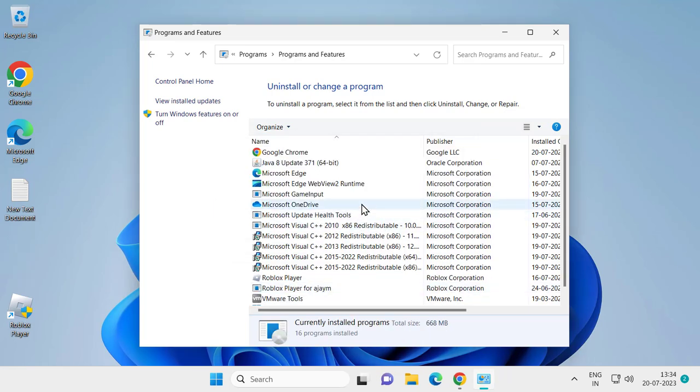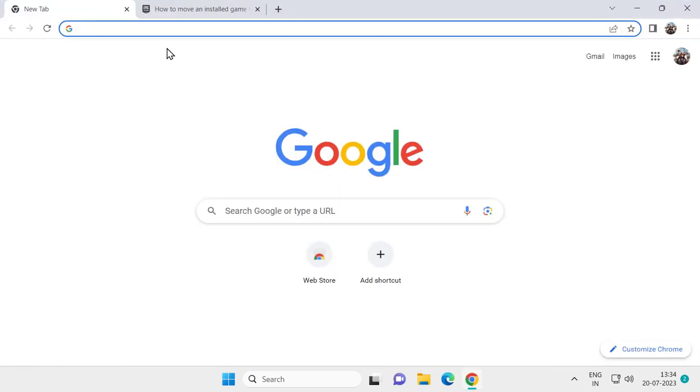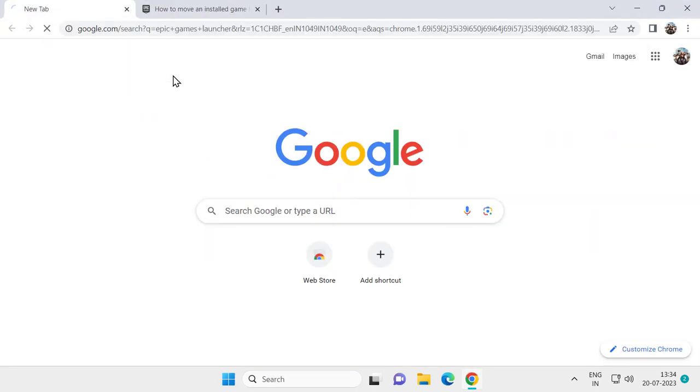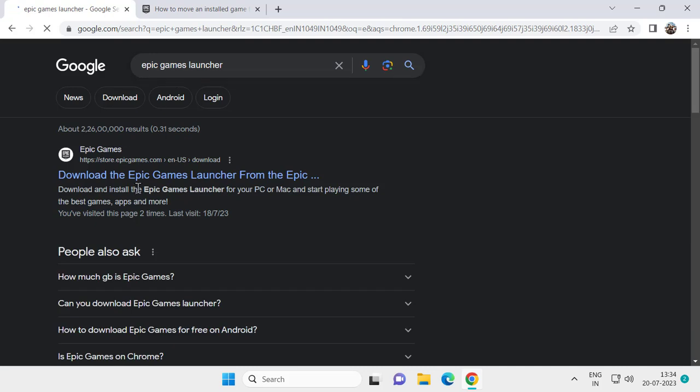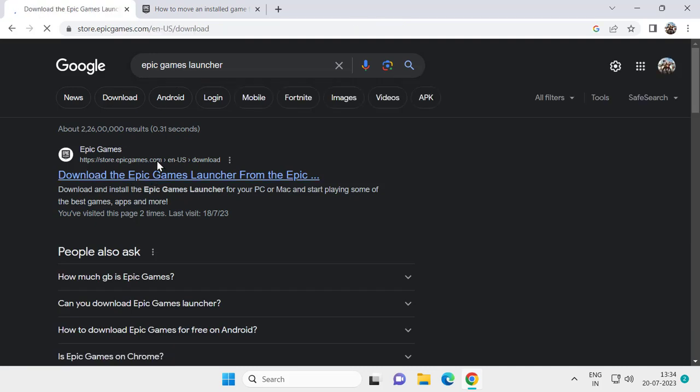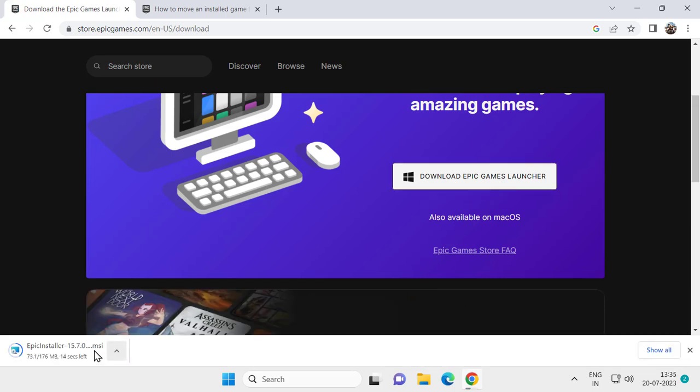After uninstalling Epic Games, close out of here. Go to Google Chrome and search for Epic Game Launcher. Click on the Epic Game Launcher official website, click on Epic Game Launcher and download it. It started downloading.